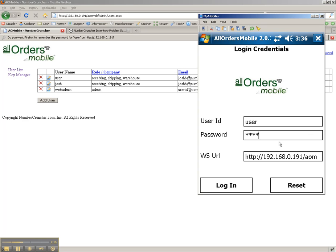The field at the bottom here is for entering the web services URL. This special URL will point to a server on your network where the AllOrdersMobile server components were installed. This will tell the mobile device where it has to go to access your live data.